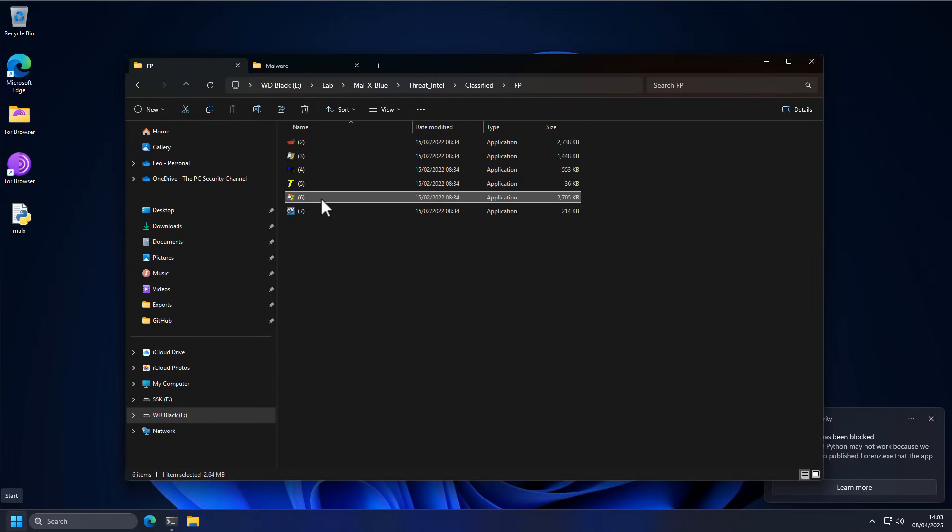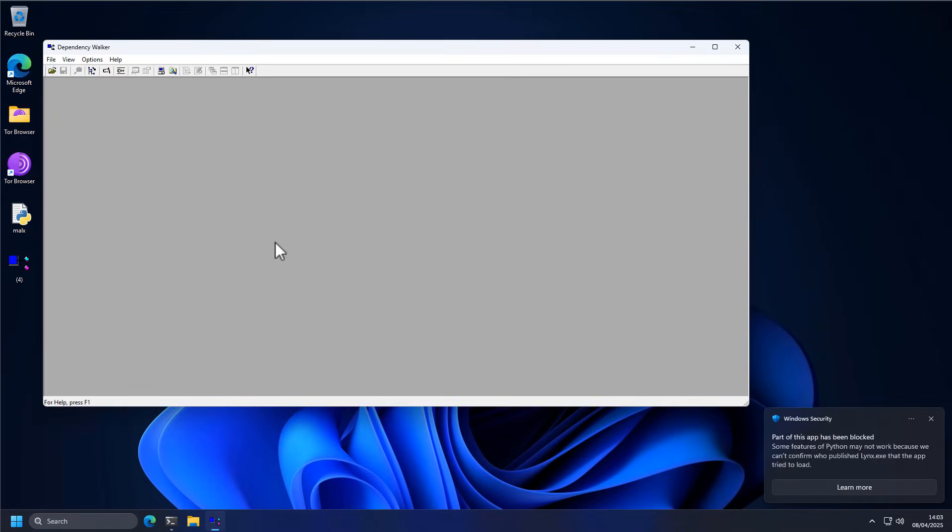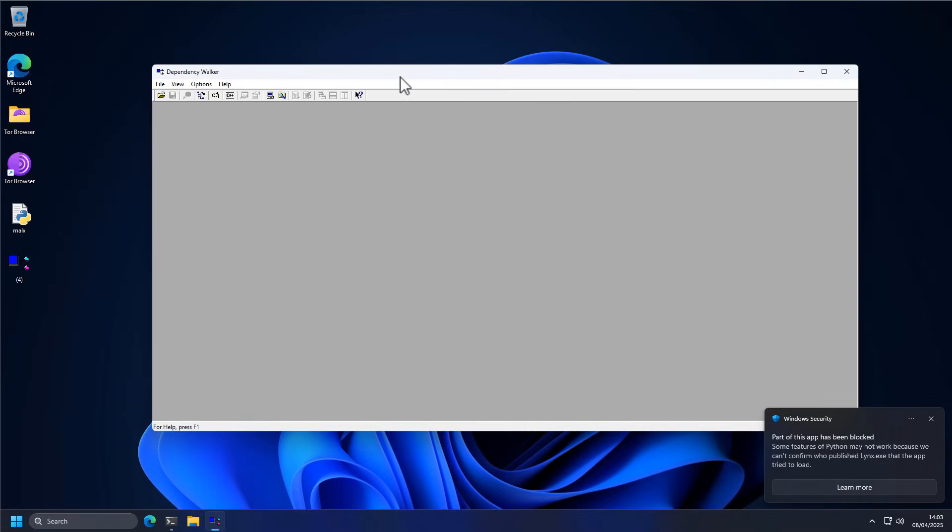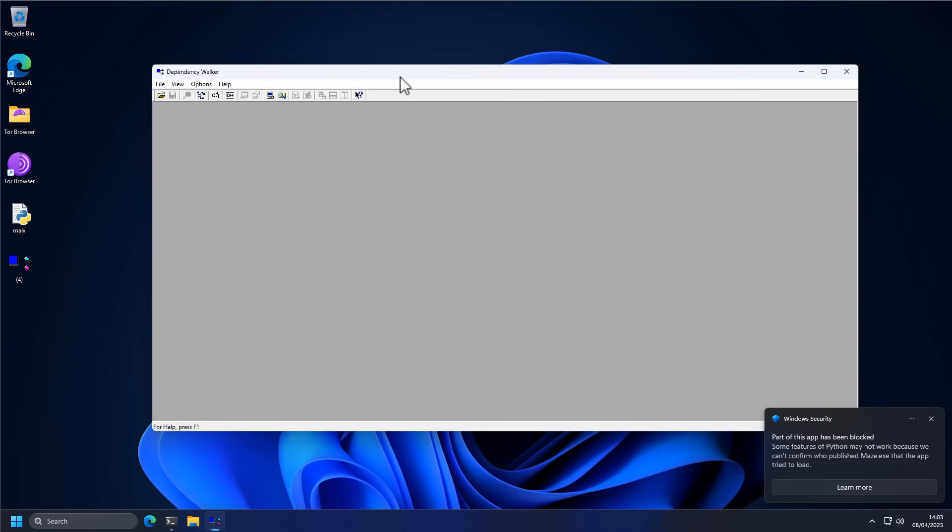If we try to drag in, let's say, some lesser known applications onto this system, like, I don't know, Dependency Walker, and try to run it, it still runs fine.